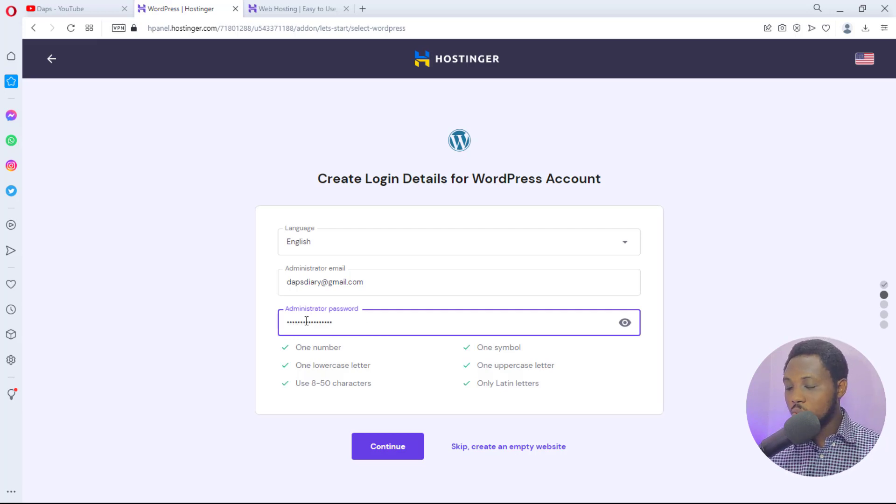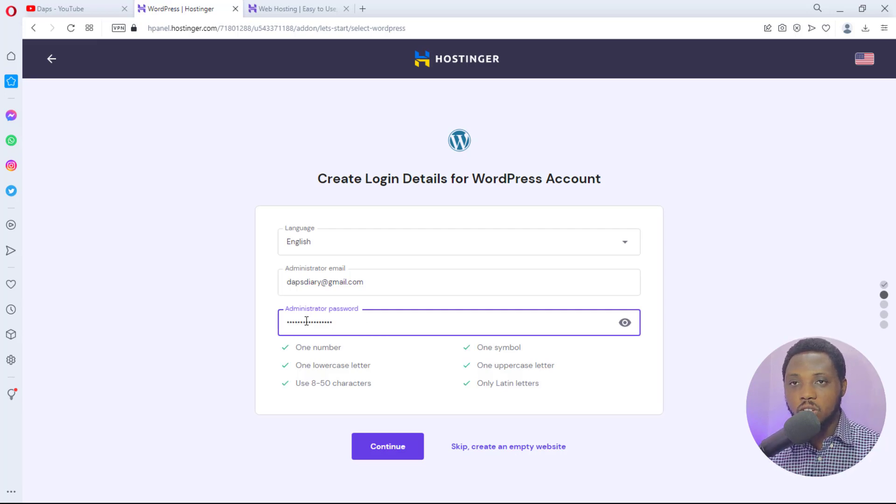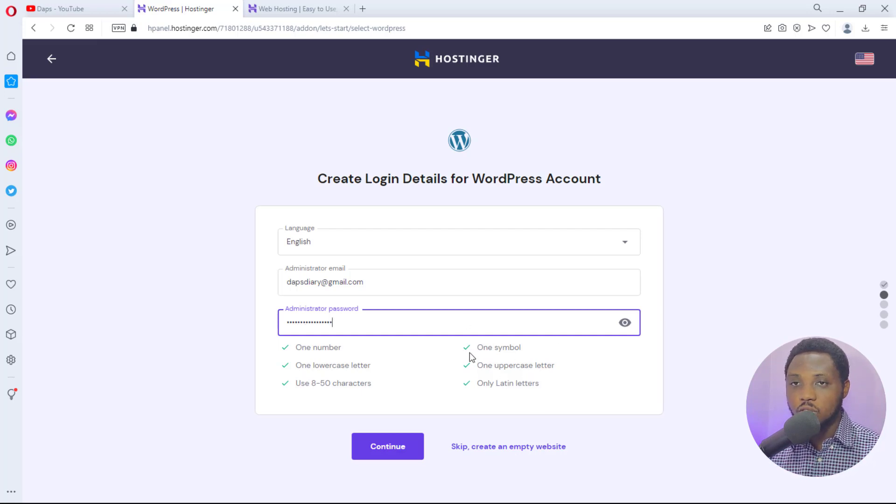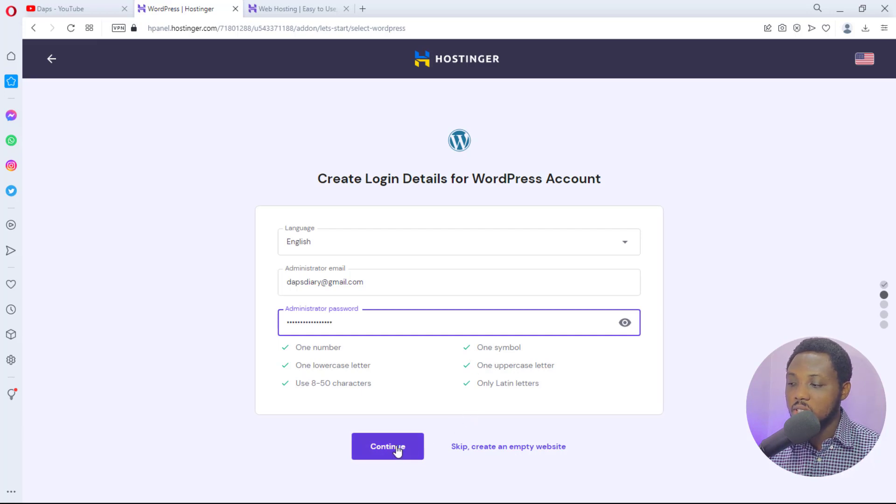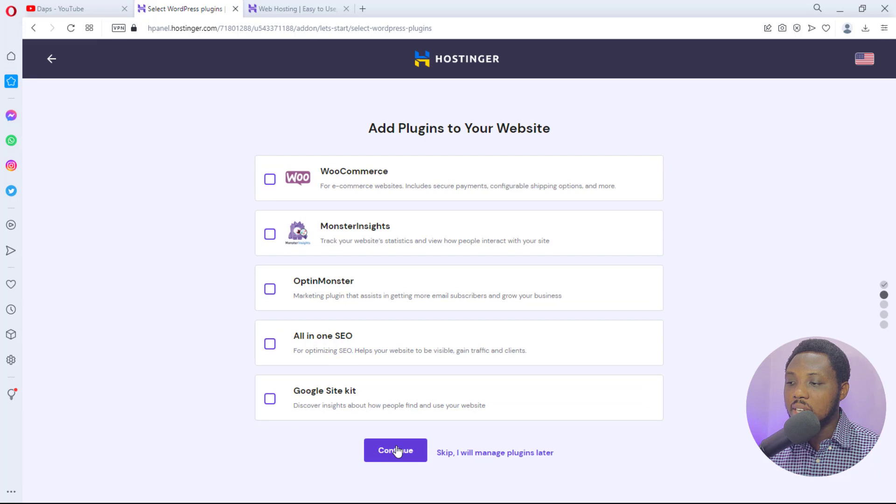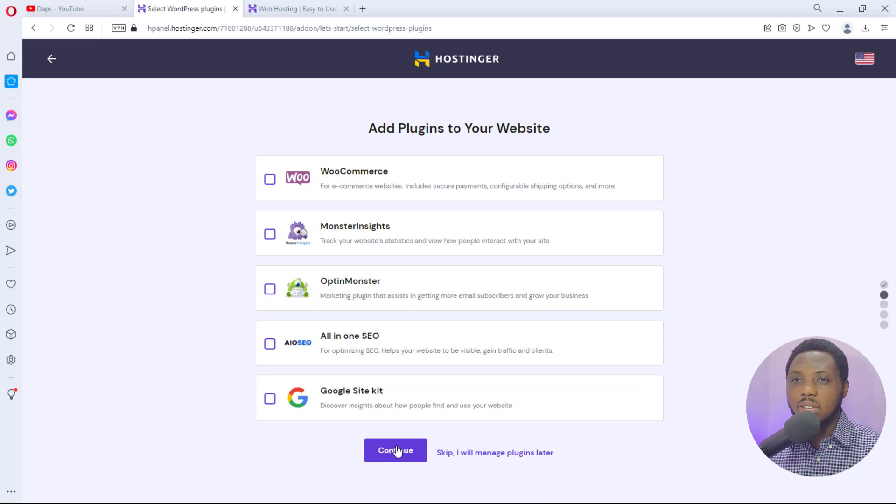You want to pay attention to having an encrypted password because if you don't do that, if you don't have all these things here, you won't have this green tick for you to continue. So you want to make sure you have a secured password. Once you have done that, you can just hit the continue button.